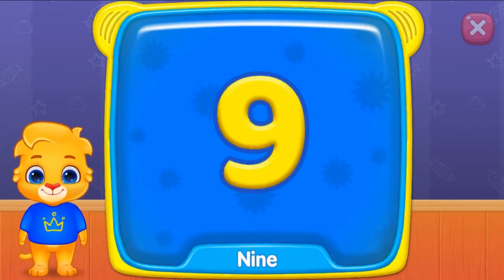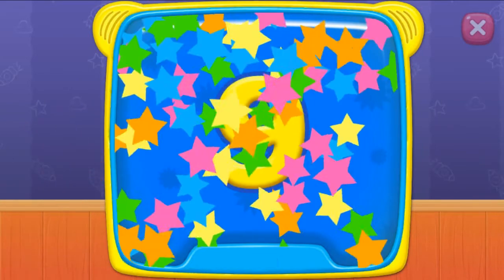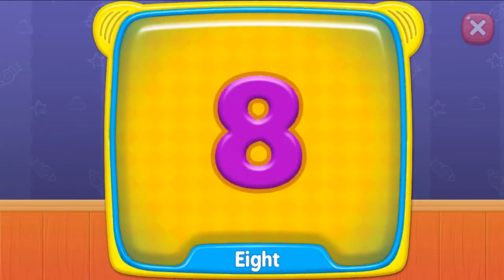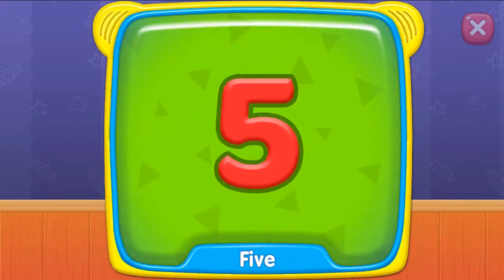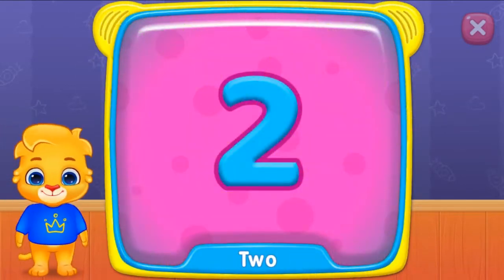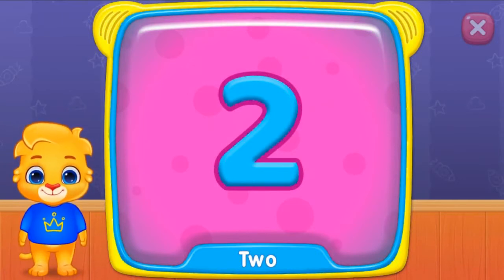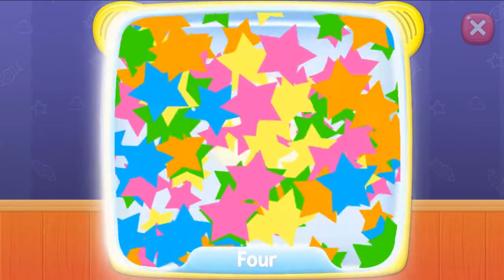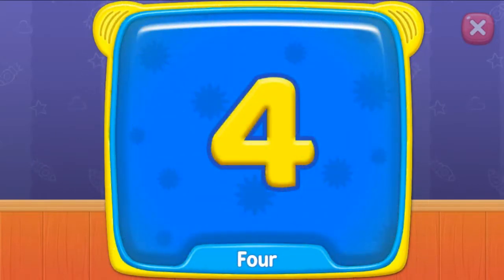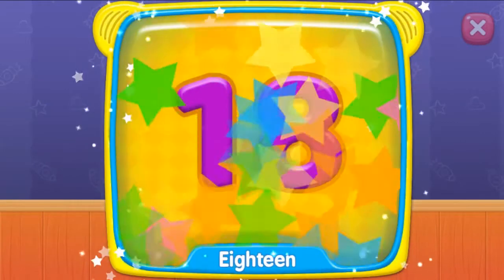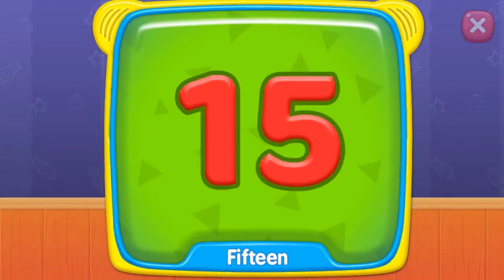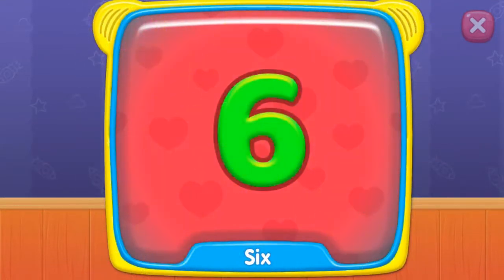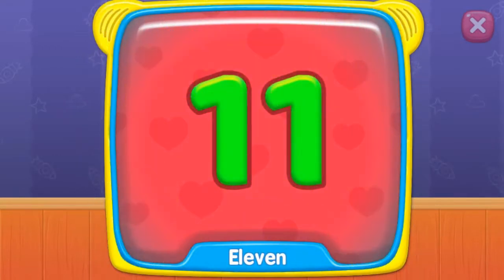What's this? Nine. Eight. Five. What's this? Two. Four. Eighteen. Six. Eleven. Seven.